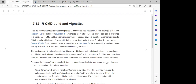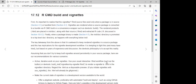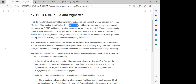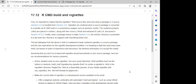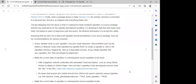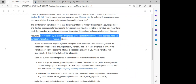R CMD build and vignettes: vignette R Markdown source files exist only in a source package or bundle. Vignettes are rendered when a source package is converted to a bundle via R CMD check. The key takeaway is that it is awkward to keep rendered vignettes in a source package, and this has implications for the vignette development workflow.